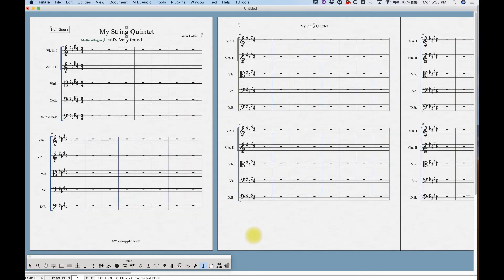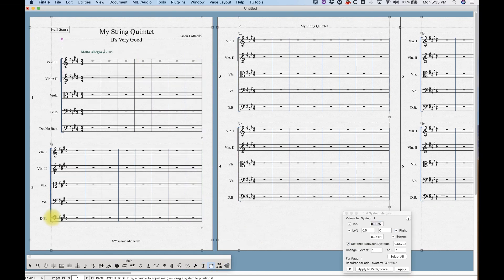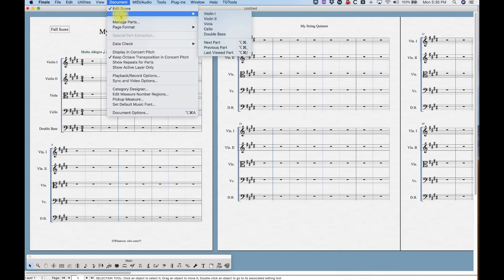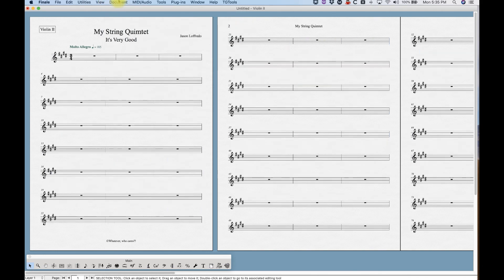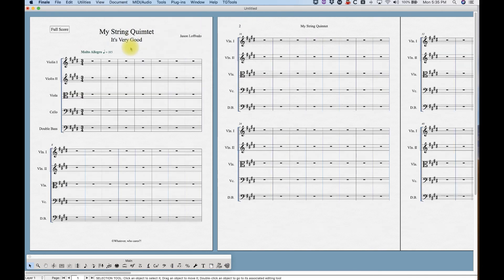Click Finish. And there it is. And Finale always puts that first system a little bit too high. All right. So you're all set up. You've got your string quintet score, and you can get to your parts here nice and easily. So the setup wizard is really quick and easy. I did that in like four minutes. Pretty easy to set up a score that way.